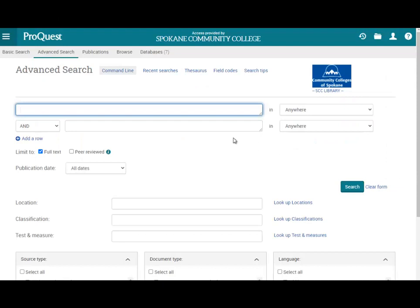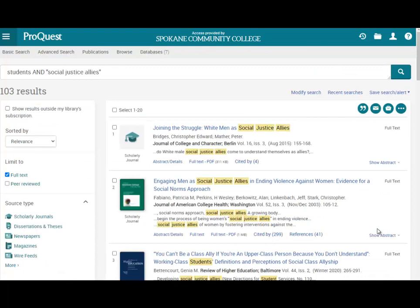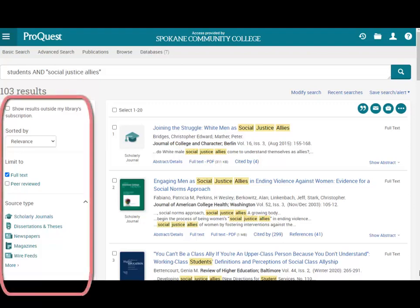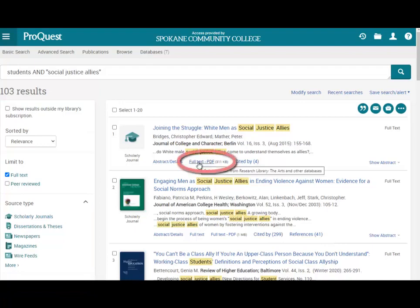As an example, I'll search through ProQuest for all the articles that have the word 'students' and the phrase 'social justice allies.' There are over 103 articles in ProQuest that have the word 'students' and the phrase 'social justice allies' in the article title, description, or full text of the article. If you wish to narrow your search, use the filters to the left. To see the whole article, click on its full text link.